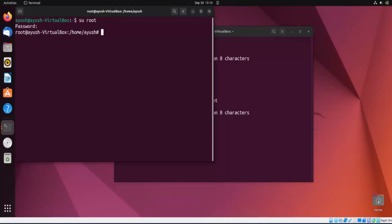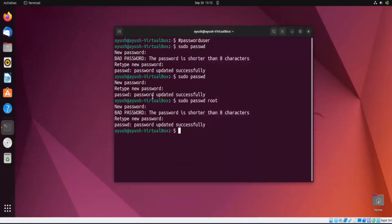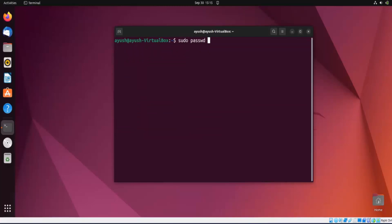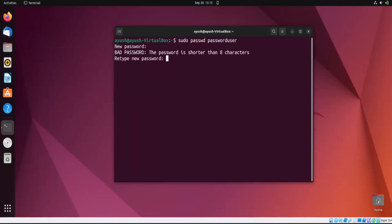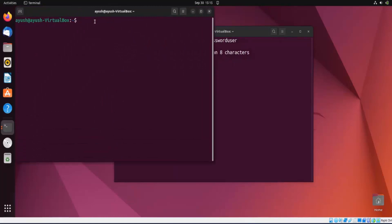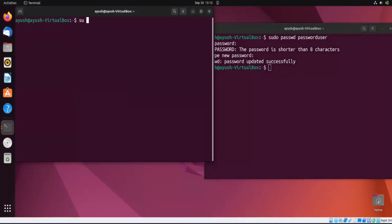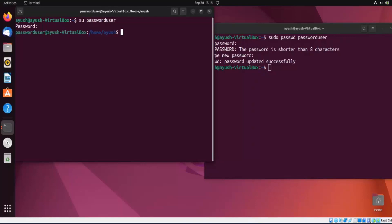Now let's change the password of the user we created. I'll close this terminal, copy the username 'passworduser', and run 'sudo passwd passworduser'. I'll enter the new password — password updated successfully. I'll open a new terminal and log in with the new password. Note that the password is not visible as you type — that's a Linux security feature.